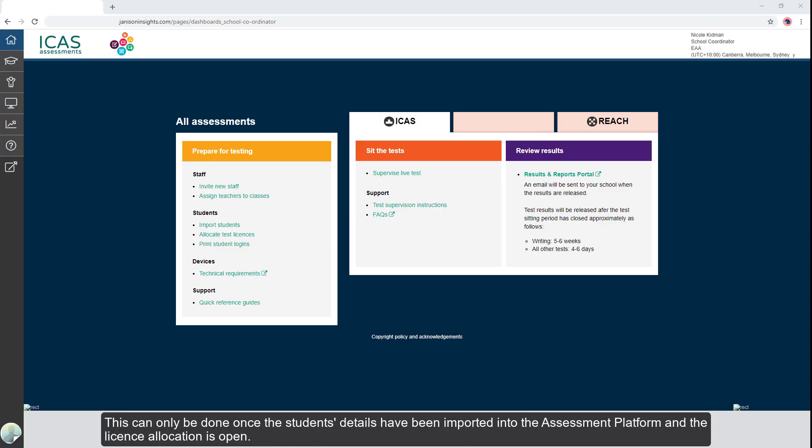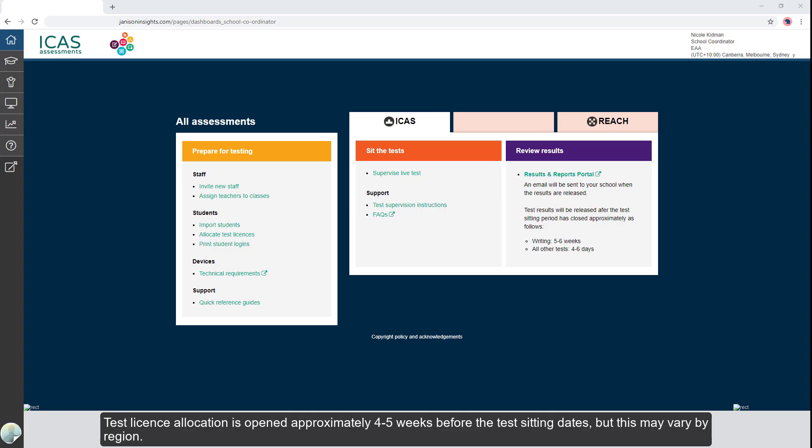This can only be done once the student's details have been imported into the assessment platform and the license allocation is open. Test license allocation is opened approximately four to five weeks before the test sitting dates, but this may vary by region.